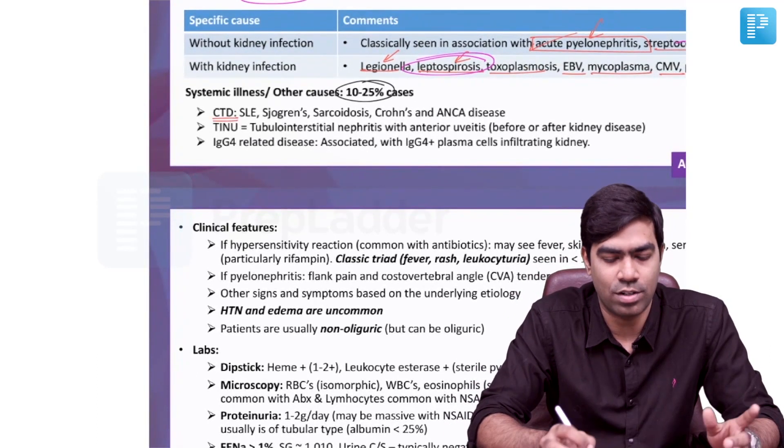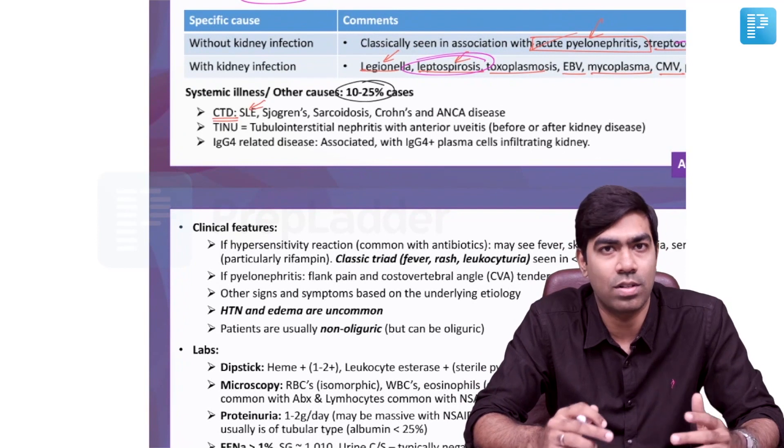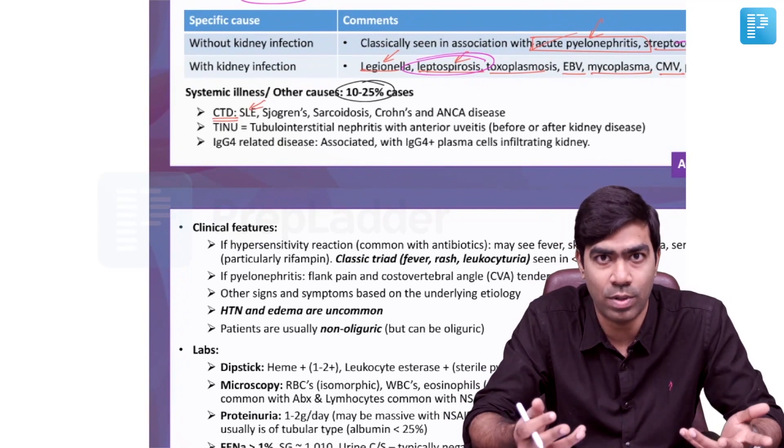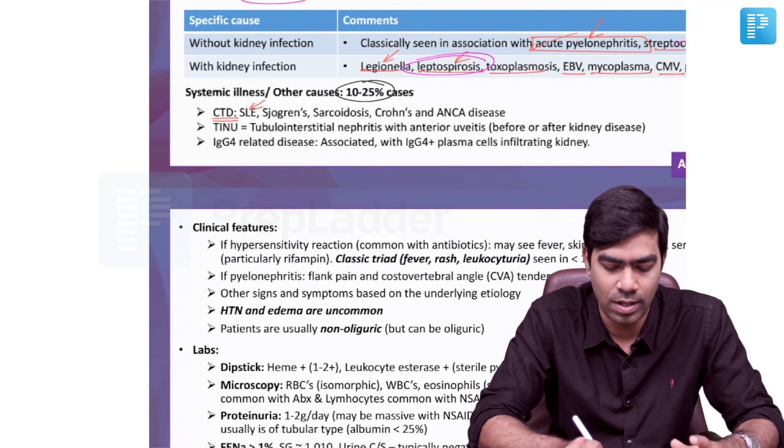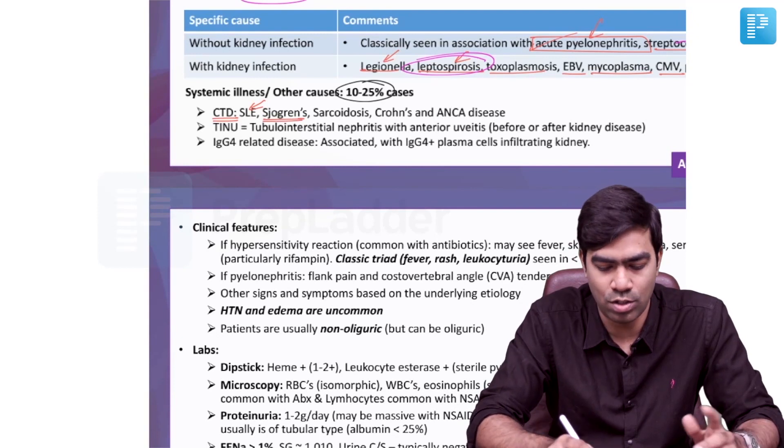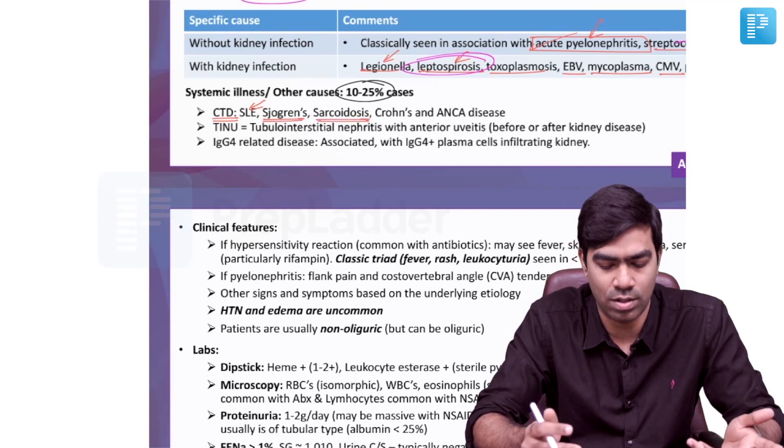Of course, connective tissue disorders are important, where SLE itself can cause acute interstitial nephritis without any glomerular involvement in lupus nephritis at all. Sjogren's syndrome can do the same. Sarcoidosis can produce acute interstitial nephritis, which will be more of a granulomatous type. Crohn's disease and ANCA are rarer causes of AIN. But most important are SLE, Sjogren's, and sarcoidosis, where you may not have any glomerular involvement — only pure interstitial plus or minus tubular inflammation.